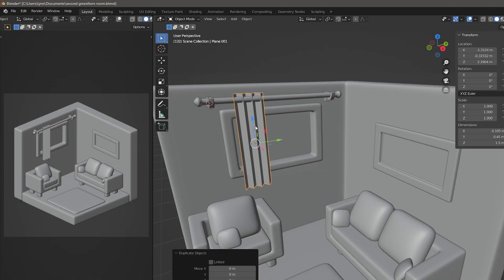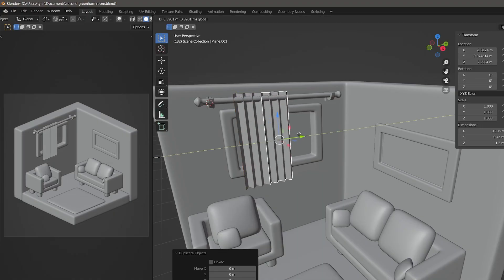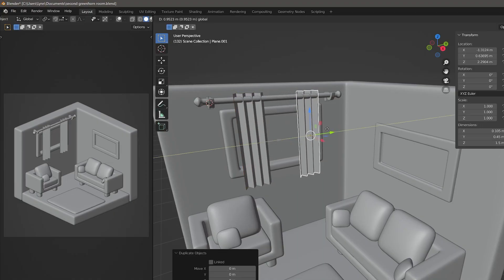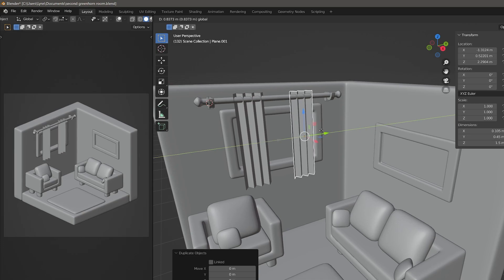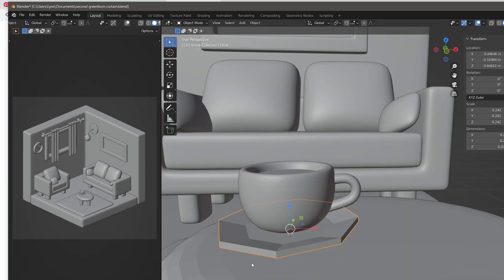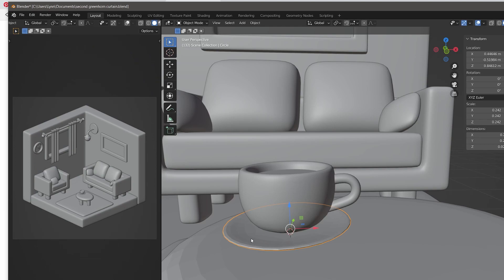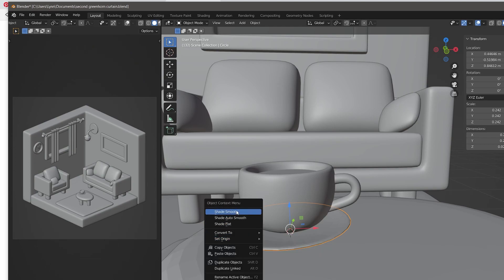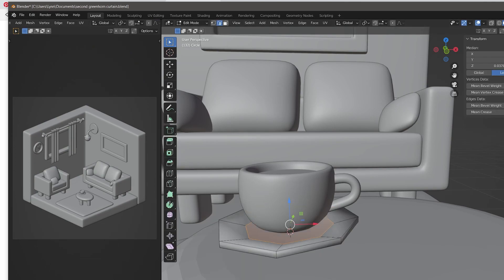After completing the first tutorial I moved on to the isometric living room. This was definitely more advanced but it wasn't as big of a learning curve since I got my feet wet with the last tutorial.